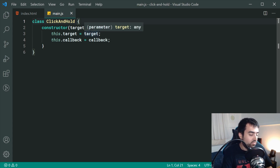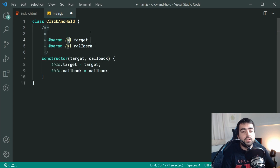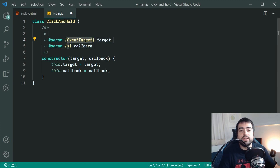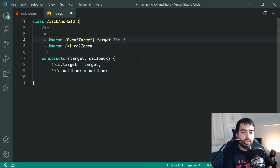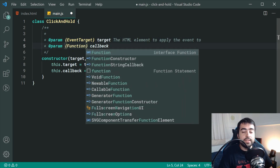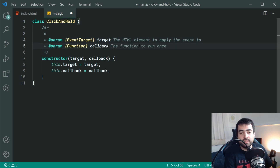I'm going to add some JSDoc right up here just to make our lives easier when coding this out. For the target, the type is going to be EventTarget — this just means that we can apply event listeners to the HTML element. We're going to say the HTML element to apply the events to, and then for the callback it's going to be a function — the function to run once the target is clicked and held.